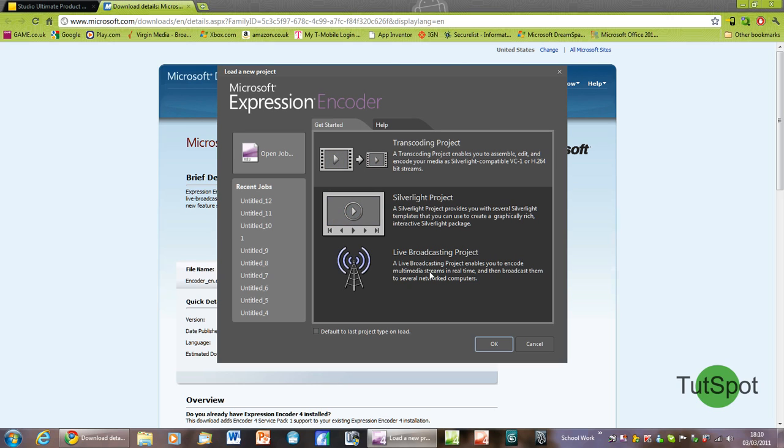There's also a live broadcasting project which enables you to live stream your PC screen over the internet. But for now we're going to have a look at a standard transcoding project.